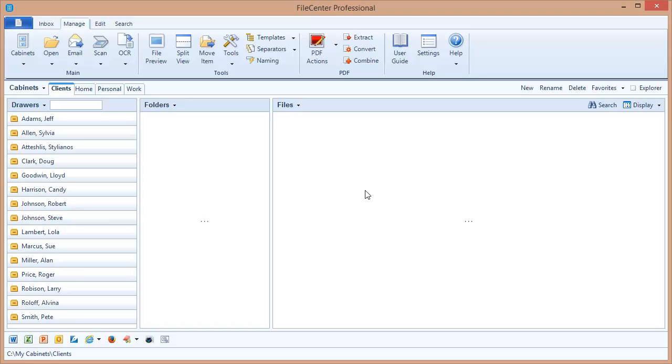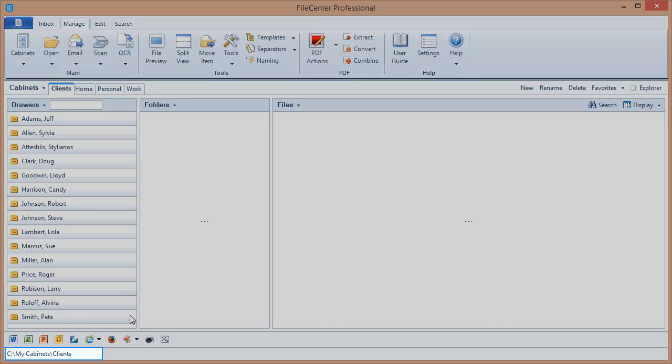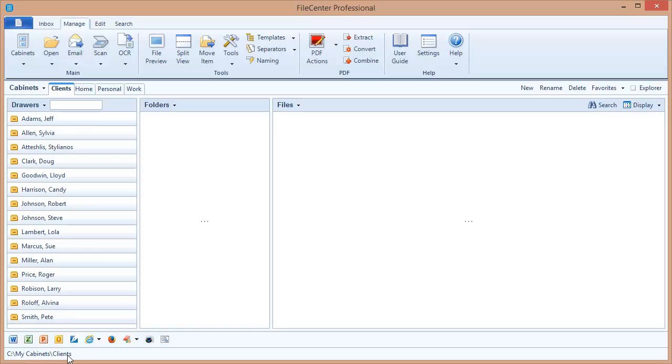Let's show you what we mean by that. Now I'm in a client's cabinet here in File Center but what I want you to notice is down in the lower left hand corner. You can see that this cabinet has a regular Windows directory associated to it. C, My Cabinets, Clients - a Clients folder inside of a My Cabinets folder on the C drive.